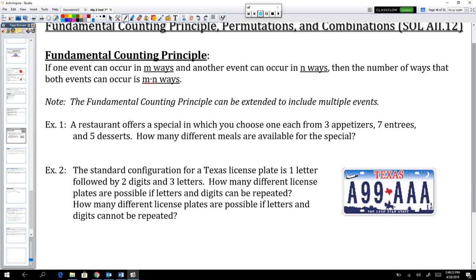The first thing we will discuss is the fundamental counting principle. Basically, what that says is if one event can occur in m number of ways and another event can occur in n number of ways, then the number of ways that they can occur together is m times n.